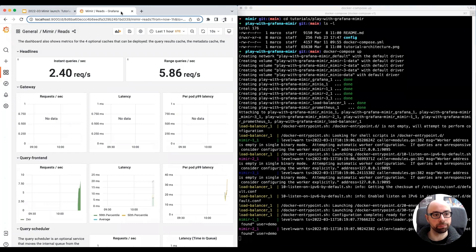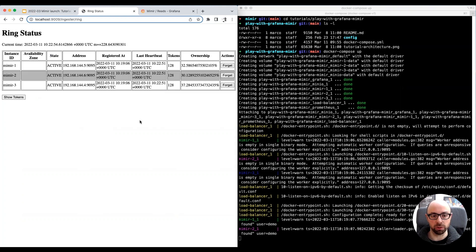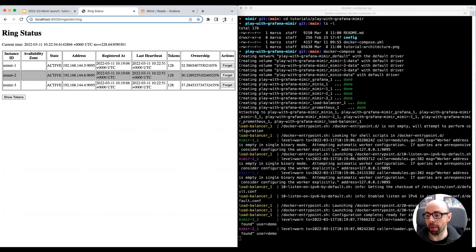Mimir also exposes a set of administration pages. In this tutorial, I want to show you the ring status page, where you can see the cluster is composed by three instances, and they are all in the active state. We will get back to this page in a few minutes.